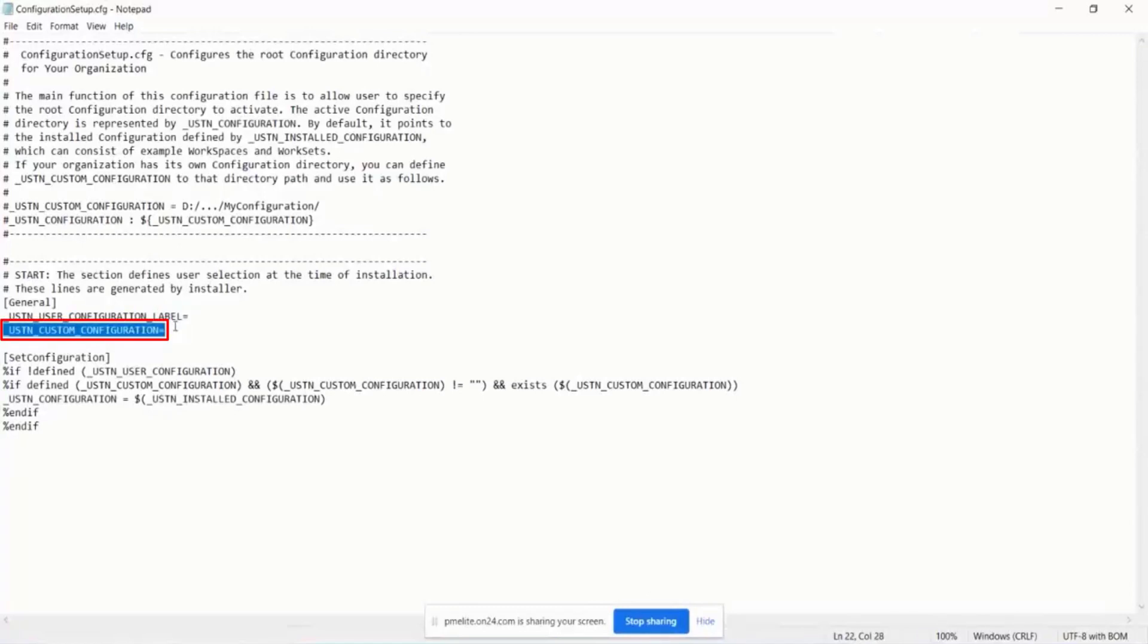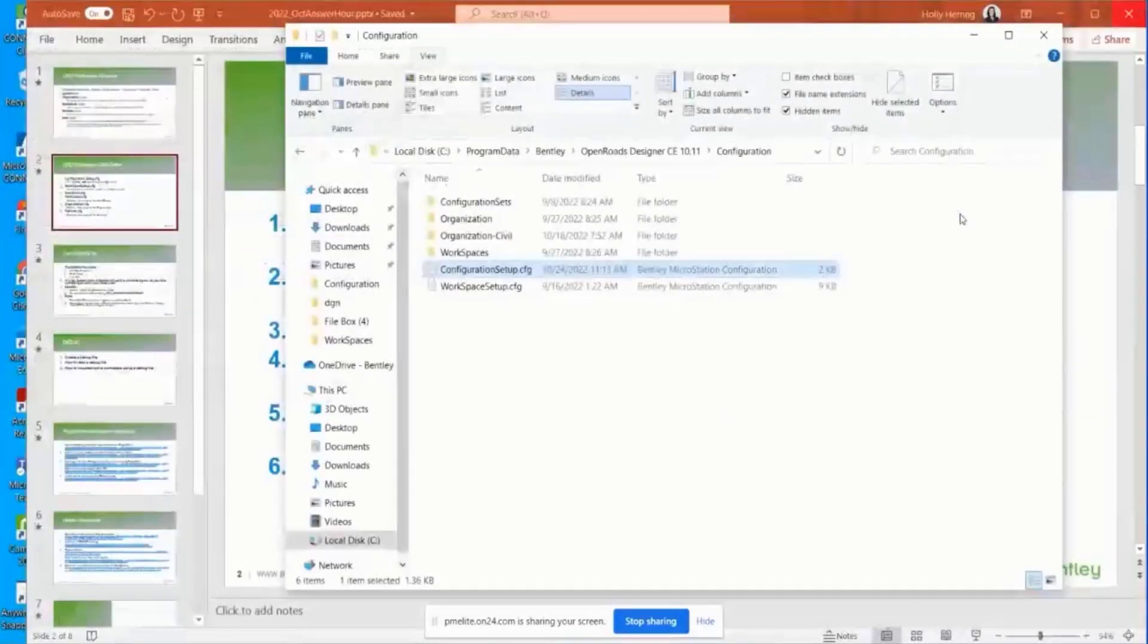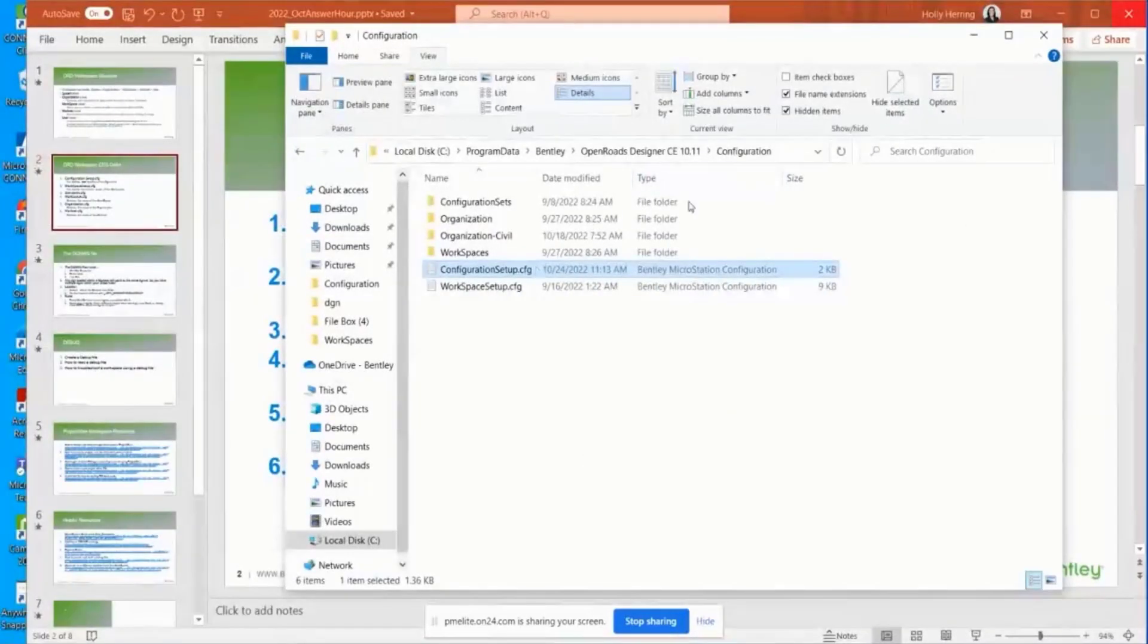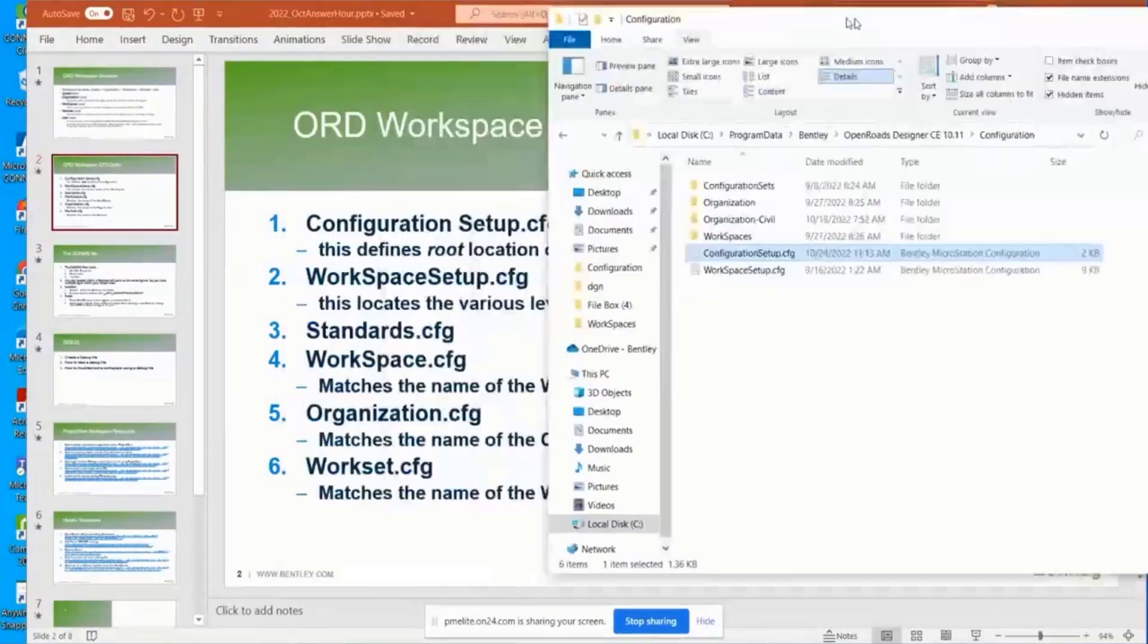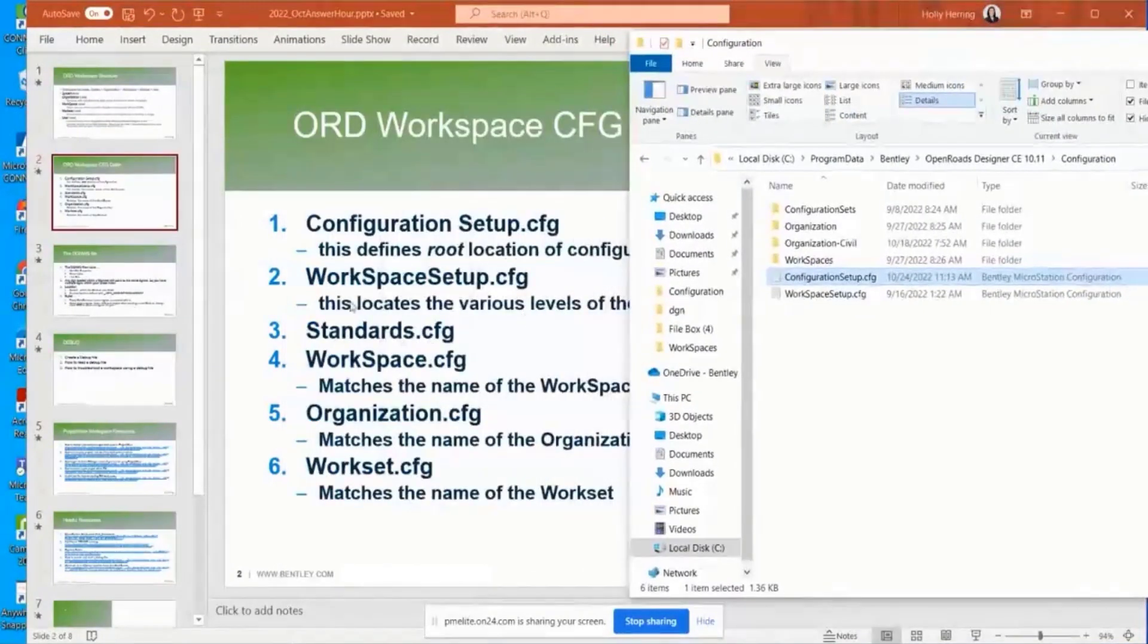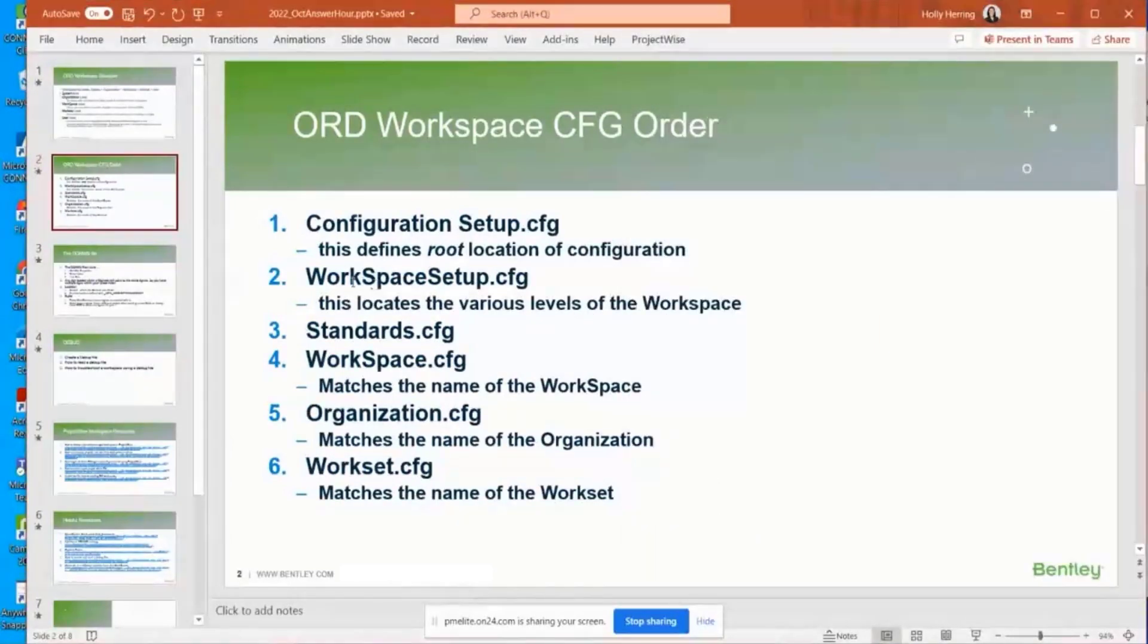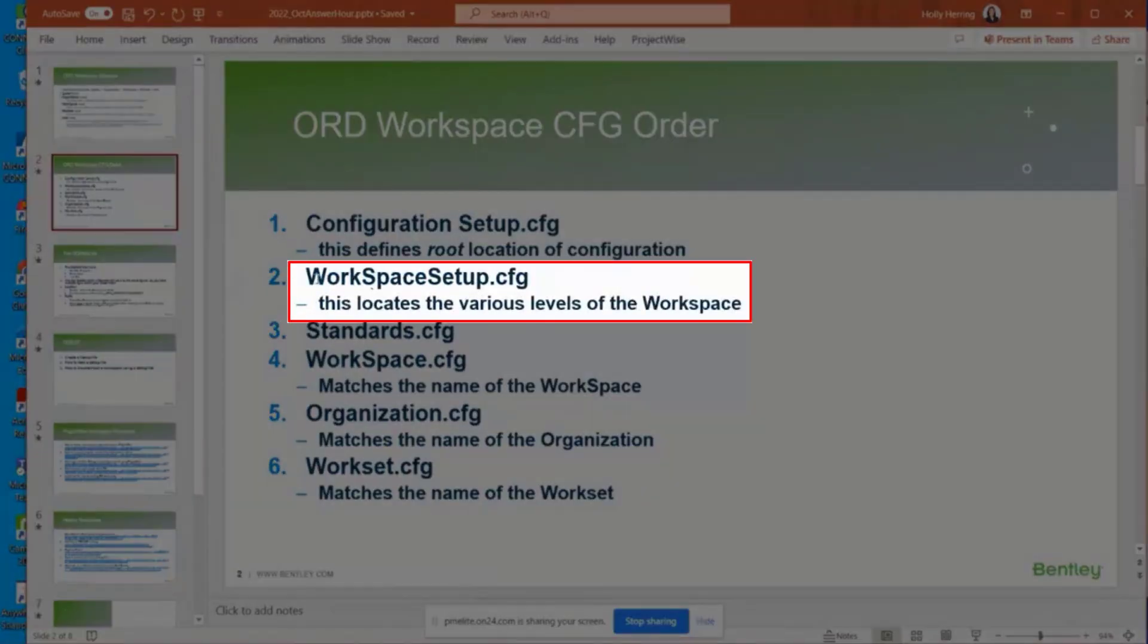the default location right here with this variable, use station, custom configuration is where you would point to that folder path that would contain it. It's pointing to the default location, this configuration folder.